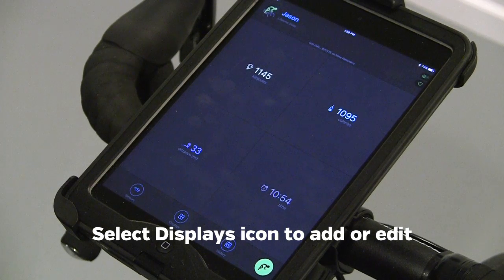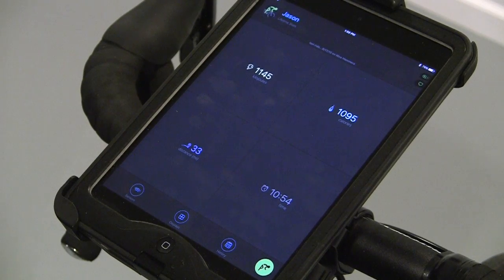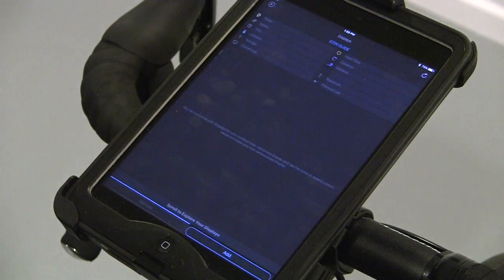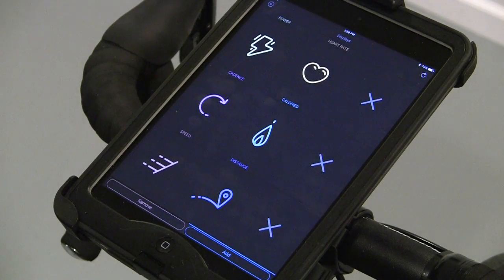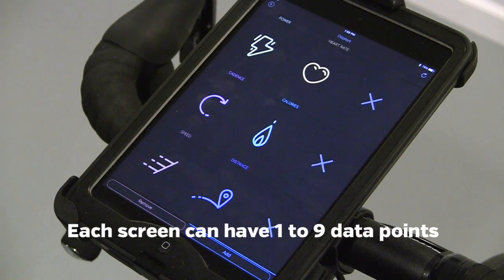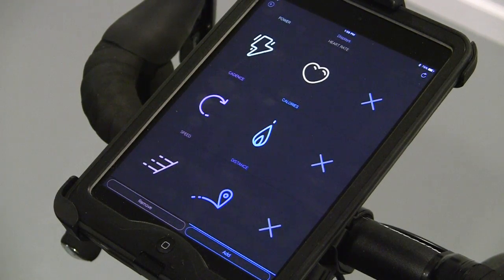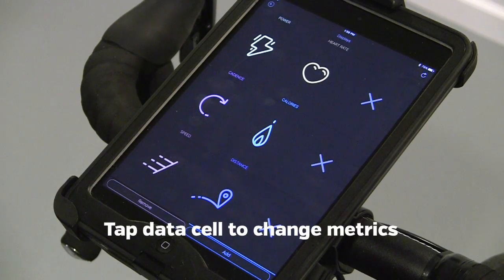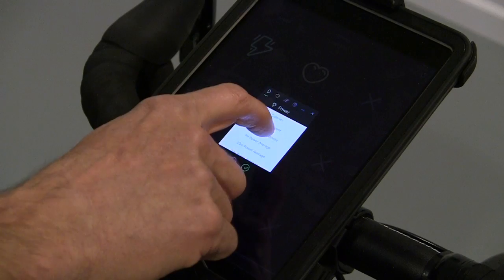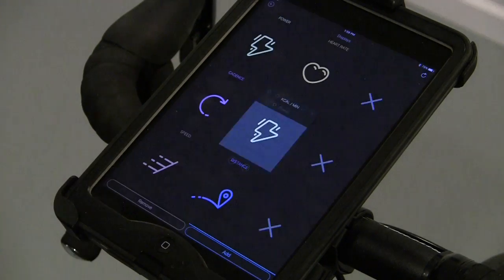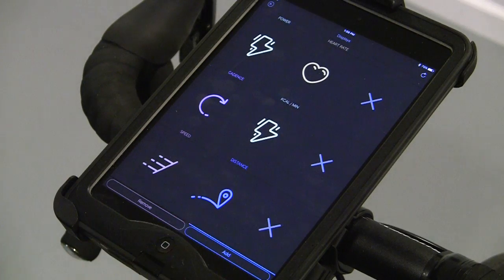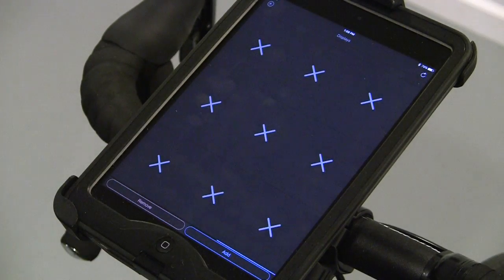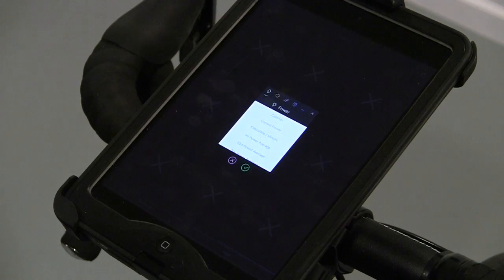To add or edit the data shown during a workout, select Displays. Swipe left to view the stock display. You can have as many as nine data points on the screen or as few as one. If you wish to change a cell, tap that cell, then select what you want to replace it. To add another screen, select Add and swipe and populate with whatever you want.